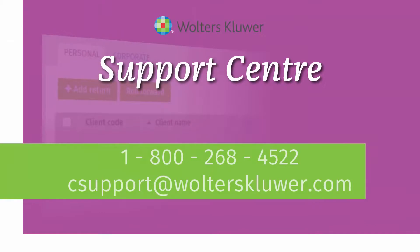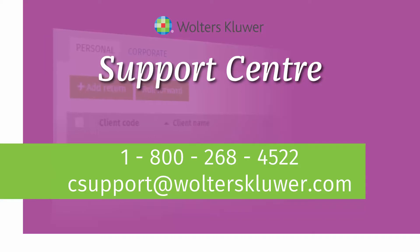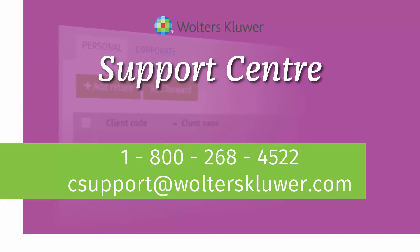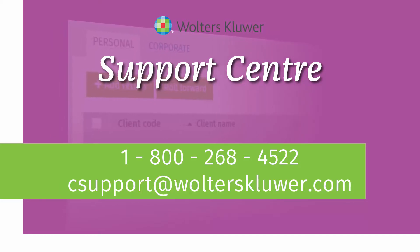If you have any questions or concerns about this or any other features in CCHI firm tax, please contact the Wolters Kluwer Support Centre at 1-800-268-4522 or csupport@wolterskluwer.com.